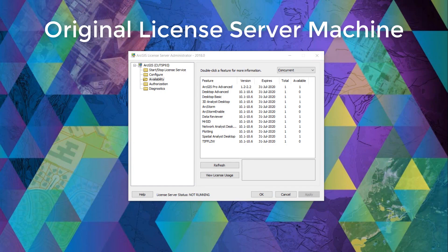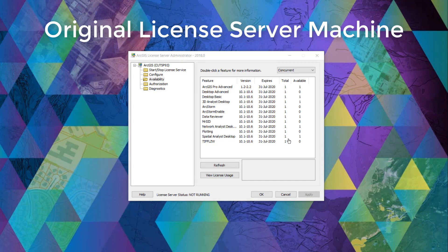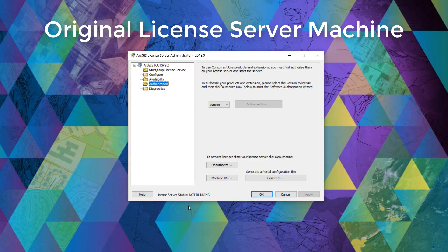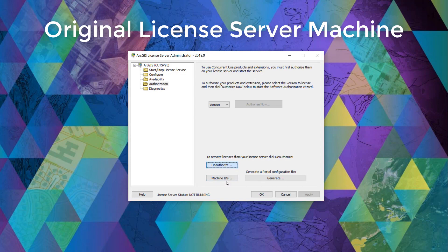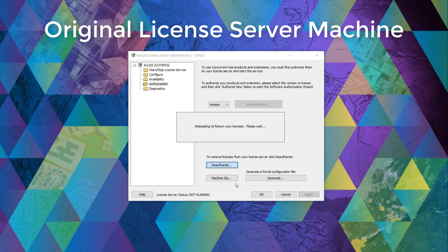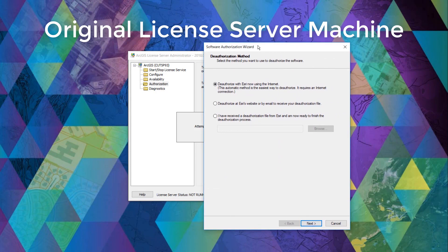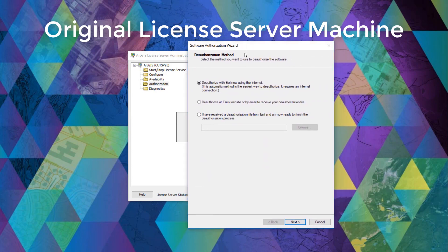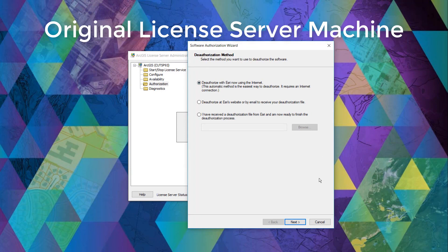For the sake of this demo, we will be deauthorizing via the internet. And as you can see here, the software authorization wizard specifically for deauthorization is popped up and will deauthorize via the internet.